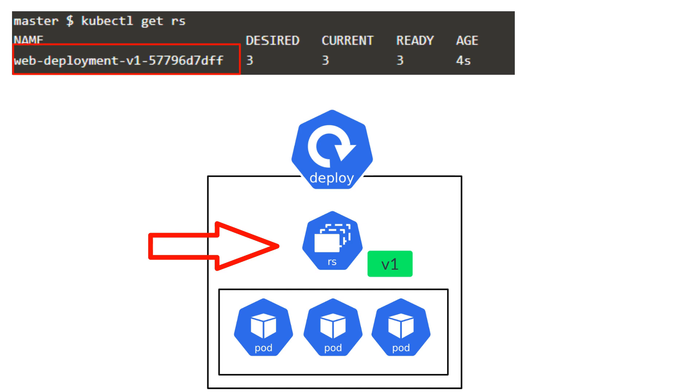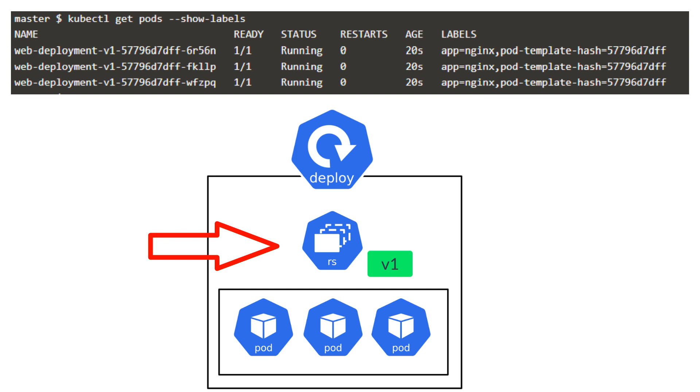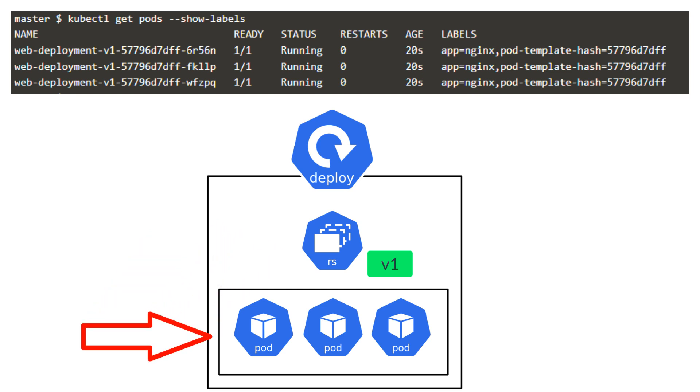The name of the replica set is the name of the deployment followed by a random string. If we now run the kubectl get pods with the show label switch, we see the following pods. Notice how we have the labels that we specified using the pod template. But we also have another label called pod template hash. This label is added to every pod that the deployment creates or adopts from the Kubernetes cluster.